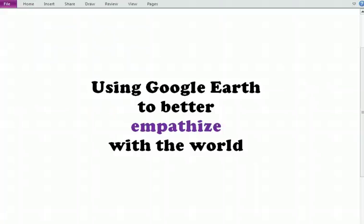Hello. In this short video, I'm going to show how at Triangle Learning Community Middle School, we will be using Google Earth on a regular basis to help students better empathize with events in the world that they will be learning about and studying. And we'll try to keep it real as well.